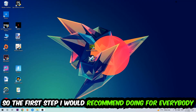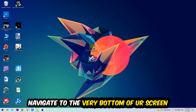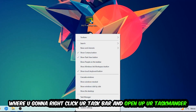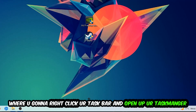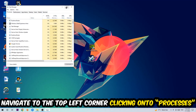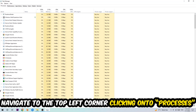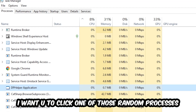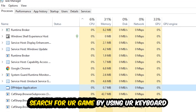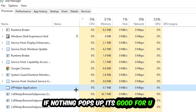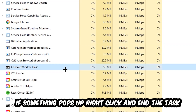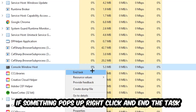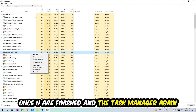The first step is to navigate to the bottom of your screen, right-click your taskbar, and open Task Manager. Once it pops up, navigate to the top left and click on Processes. Click one of the processes, then use your keyboard to search for your game. If nothing shows up, you're fine. If something pops up, right-click it and hit End Task. Then close Task Manager.